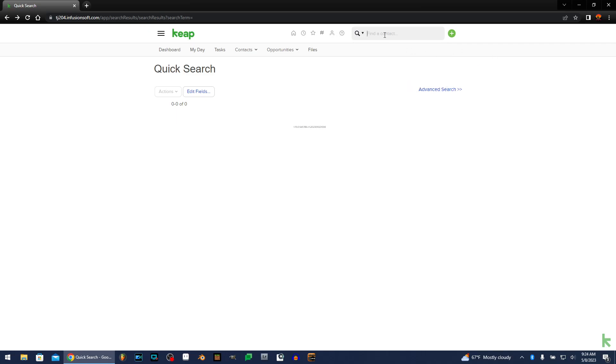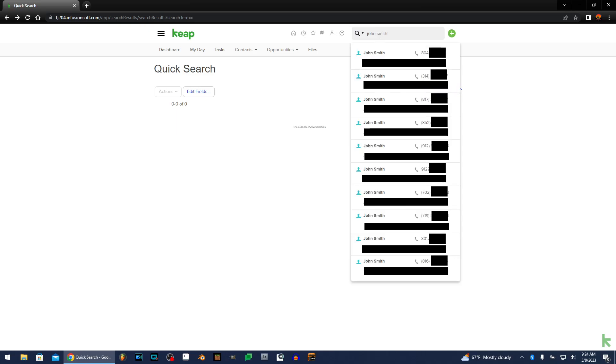Most of the time you're gonna be looking for a contact. So, of course you can search by name. John Smith. So you got a ton of John Smiths. Honestly, there's just one of the most common names in the world. So this becomes a problem inside of Keep.